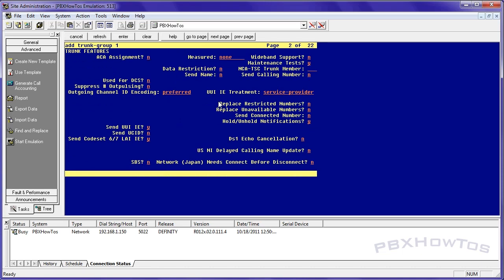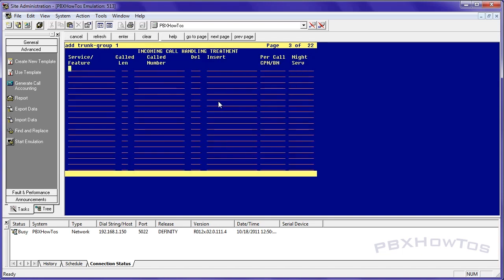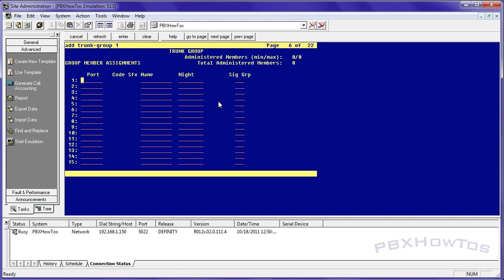So once I have that I can go in here and decide whether or not I want to measure this trunk which is for CMS purposes. I won't for at this time. You can send the name or send calling number. I do want to have that. So I want to be able to send that information out and the format is public and I'll show you how to do that later. But once you have that information in there and here again some service features and depending on what the carrier is given you you may need to add some stuff in here. But I don't have to because I don't have any.